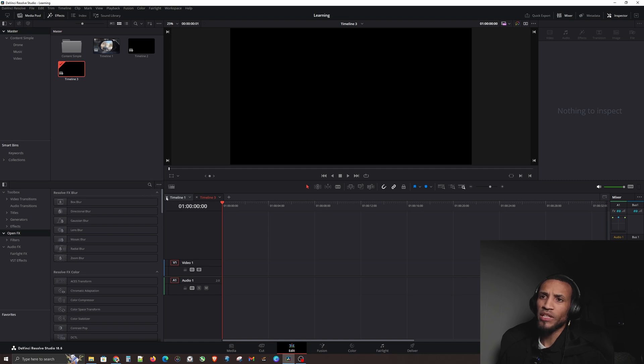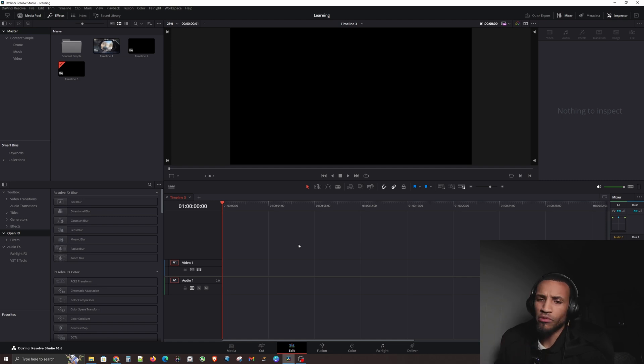Now we have a clean slate with clean tabs, ready to rock and roll with new timeline content. Remember the settings we made in video number two — setting trim to playhead to Q and trim to playhead to W. We're about to apply all of that. This is going to make your editing significantly faster.